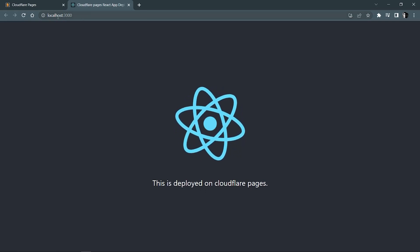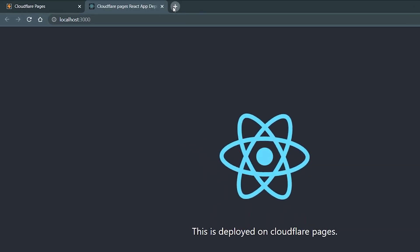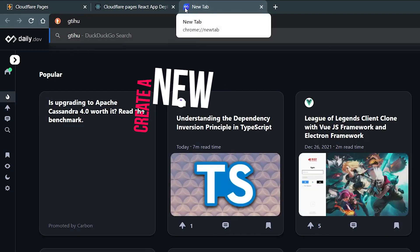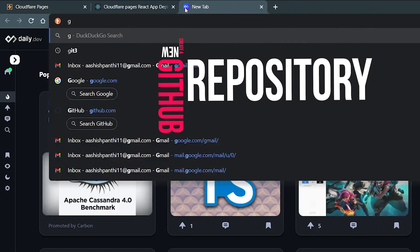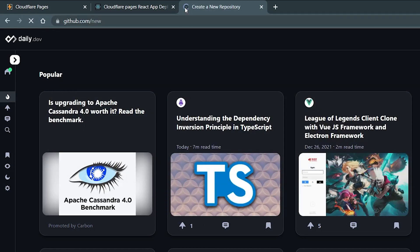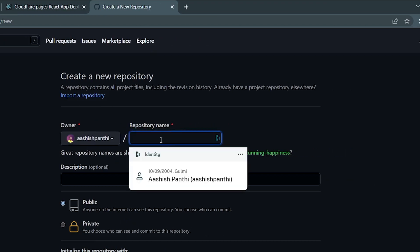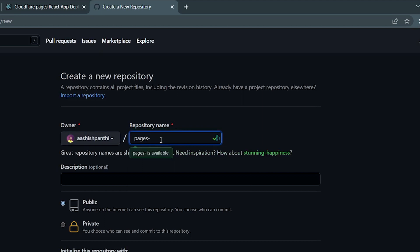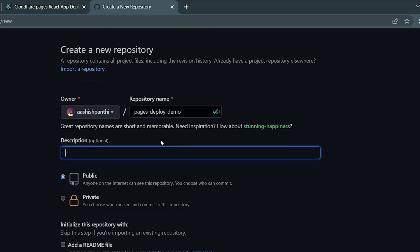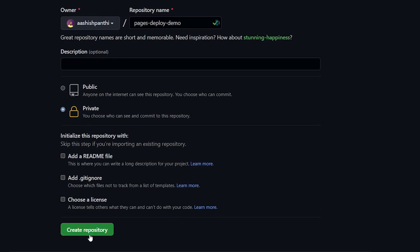Now let's create our GitHub repo so we can push our code into it. Go to github.com/new and create a new repository. The repo name will be 'pages-deploy-demo'. Description is optional. I'm going to make this repository private, then hit 'Create repository'.